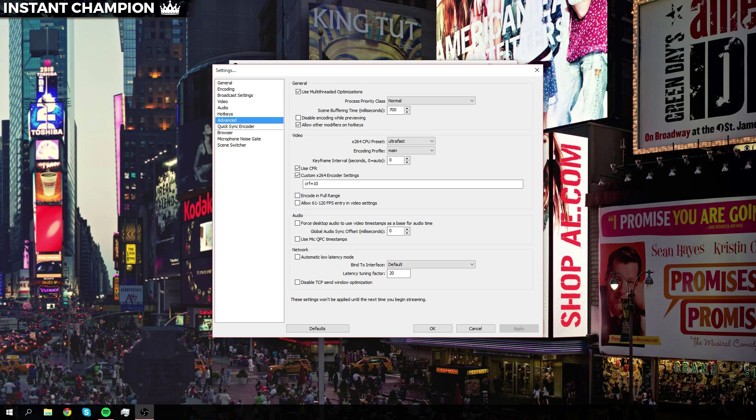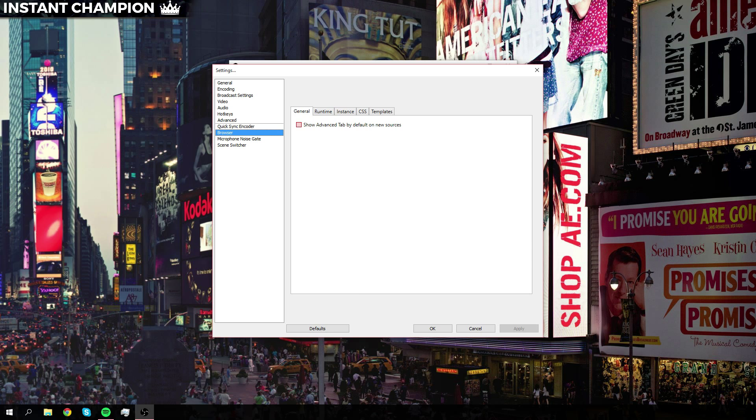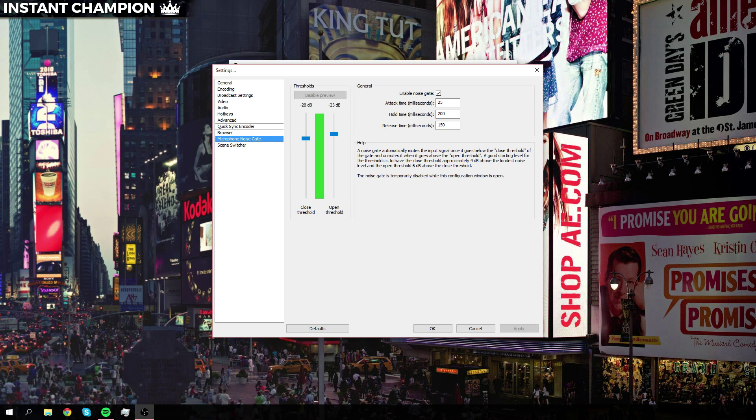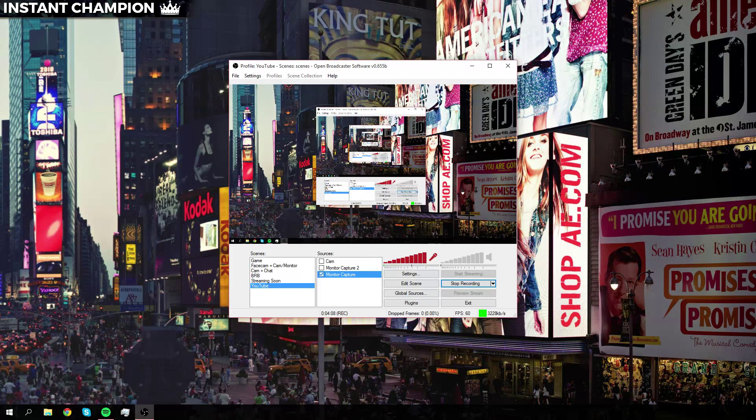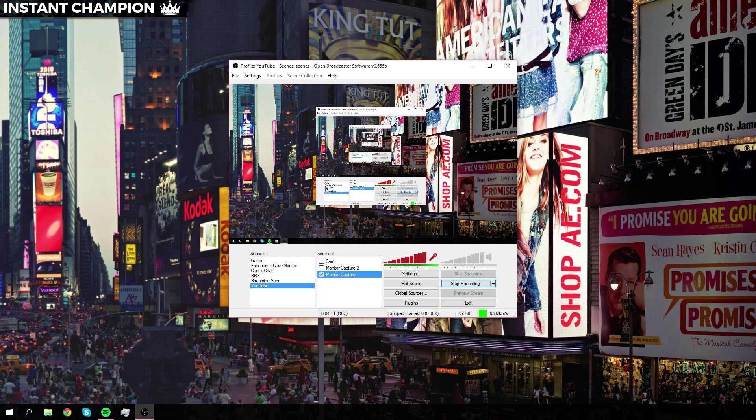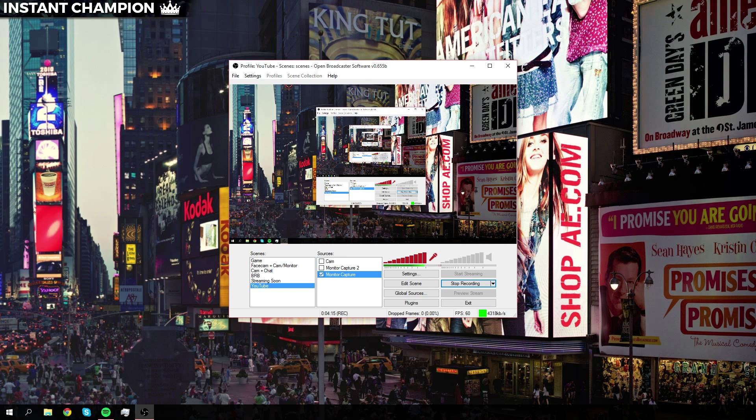Now we can head over to the microphone noise gate. Some people might have some background noise and they might need to set this up. For me, I have my computer fan going on, so this is what I have mine set up at. That's about it, guys. If you guys have any more questions on the settings, please leave a comment below and I will try to address it. Thank you guys so much for watching. Insta Champion.